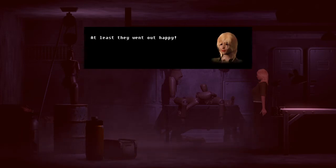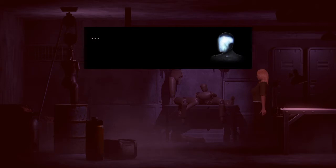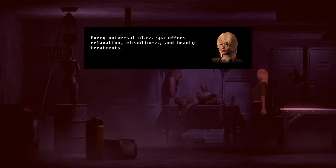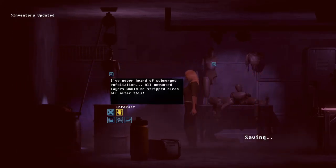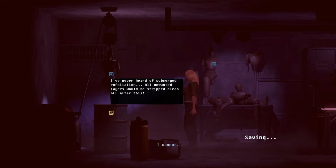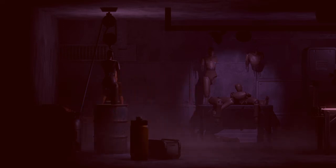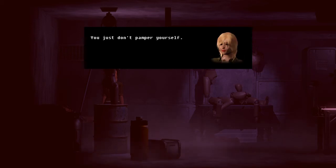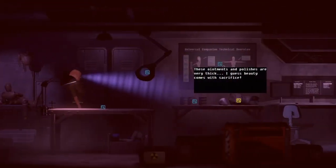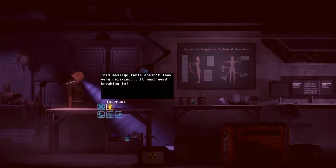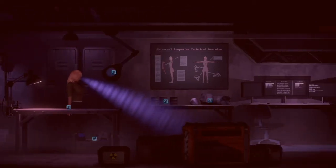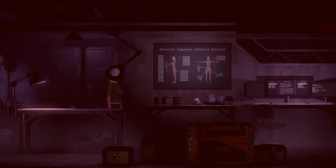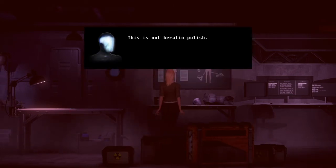At least they went out happy. I can't wait for our treatment. Negative. What manner of service does a spa provide? Every universal class spa offers relaxation, cleanliness, and beauty treatments. This is not exfoliant. You just don't pamper yourself. This is not for tension alleviation. You're just too rigid. And that's not keratin polish. You just don't gussy up!